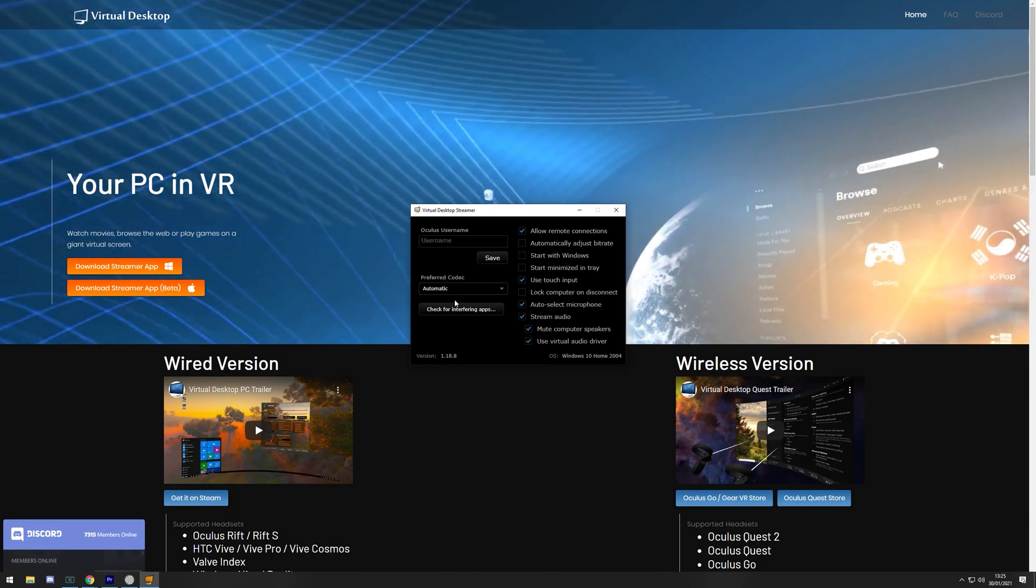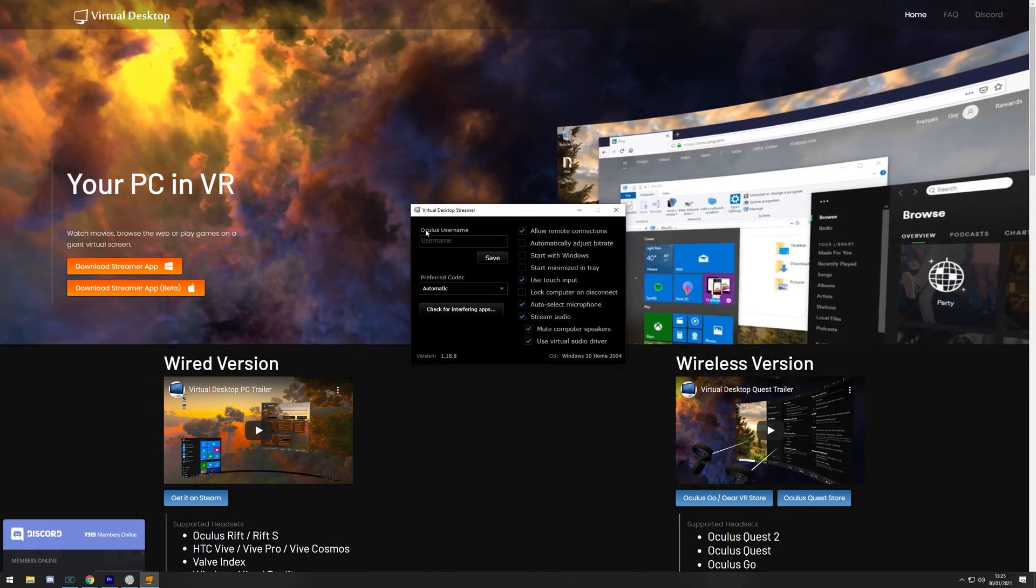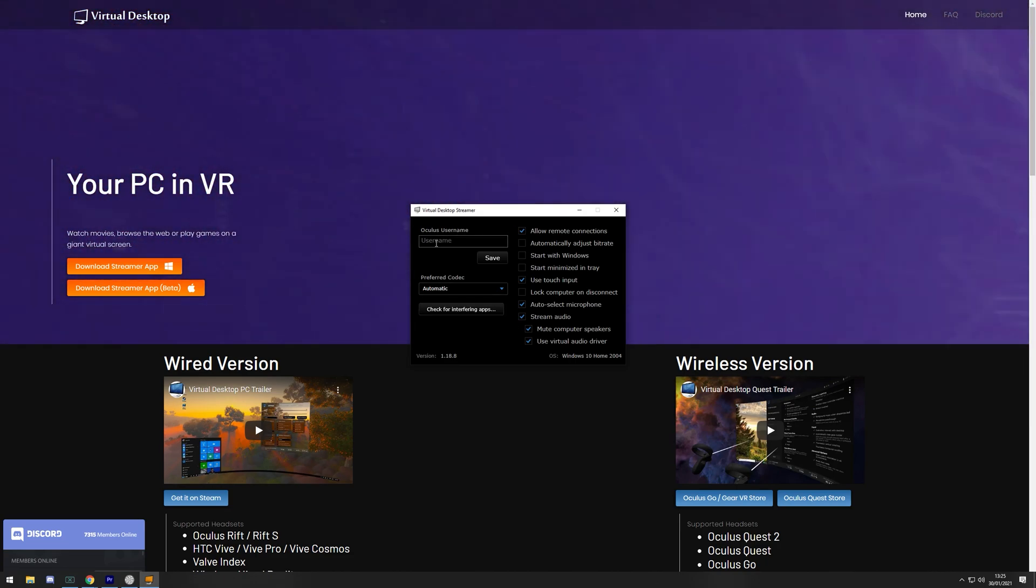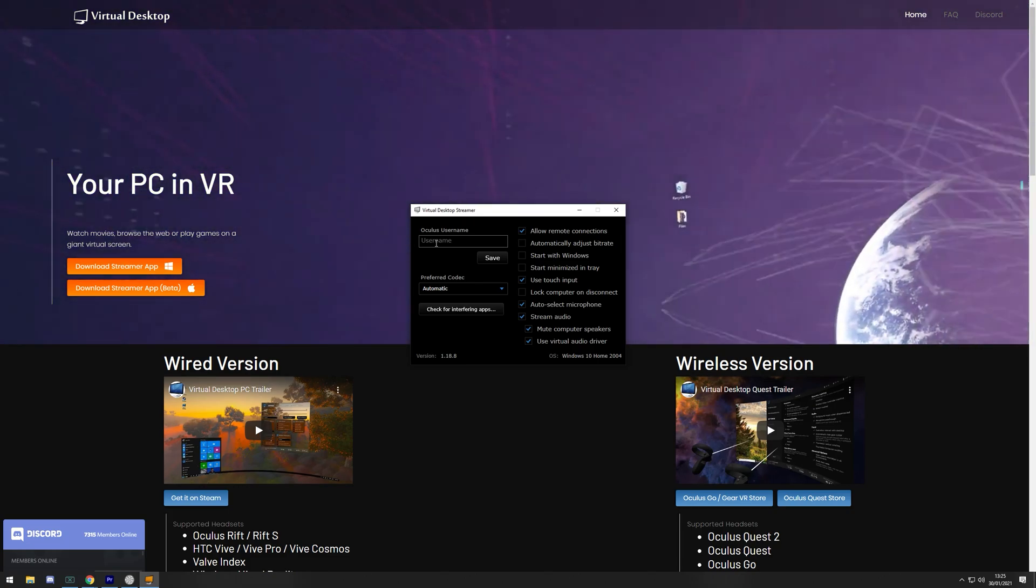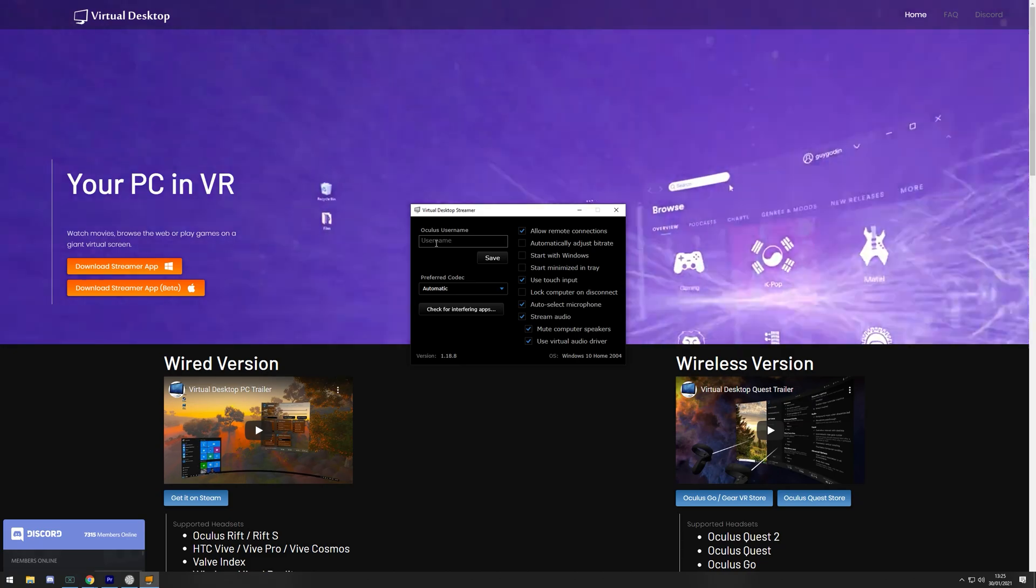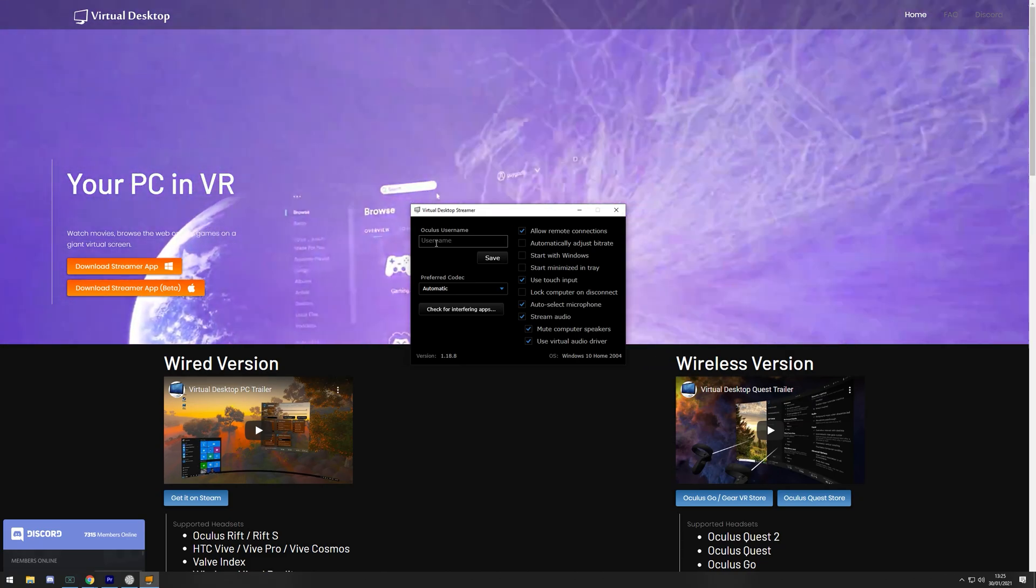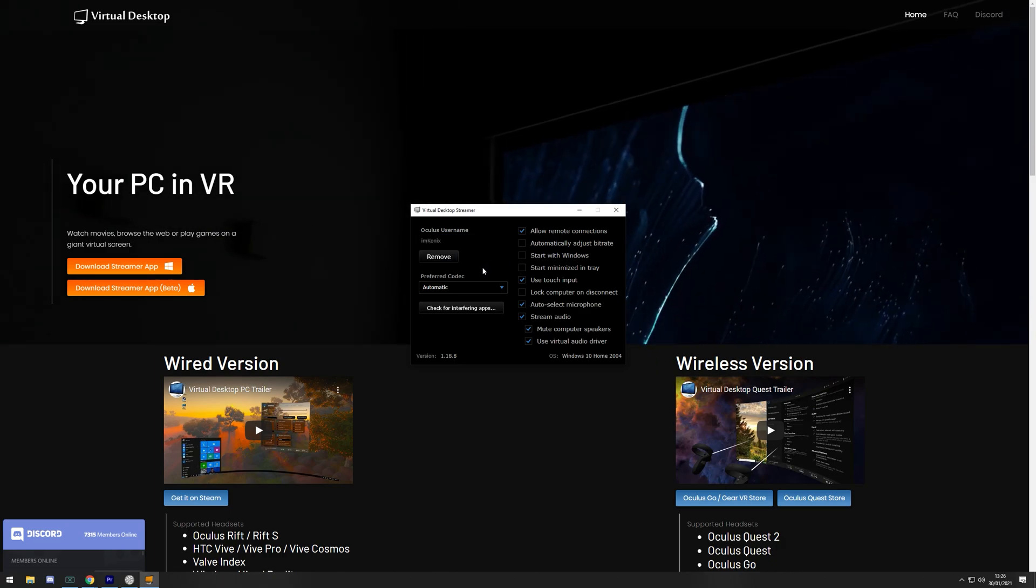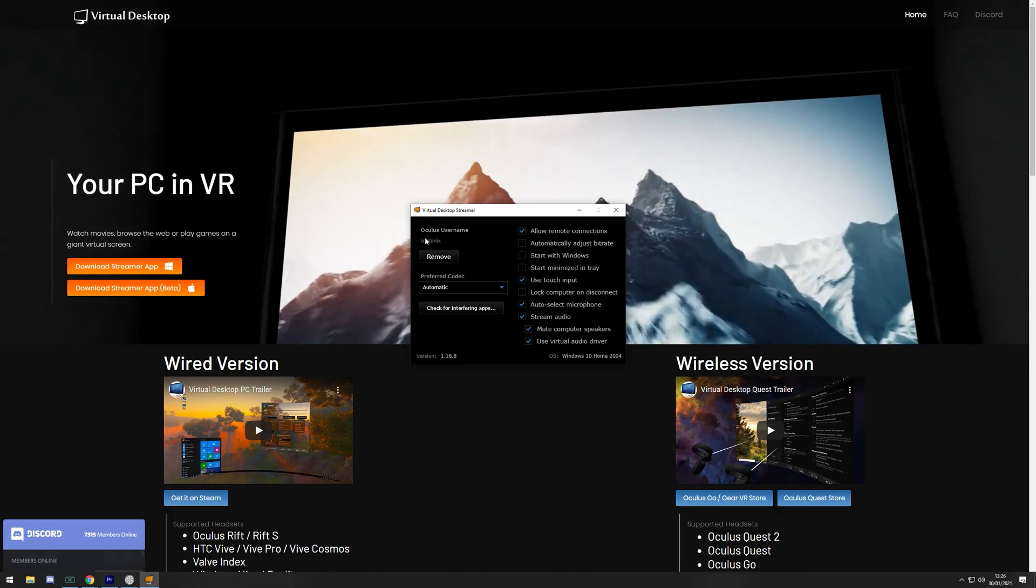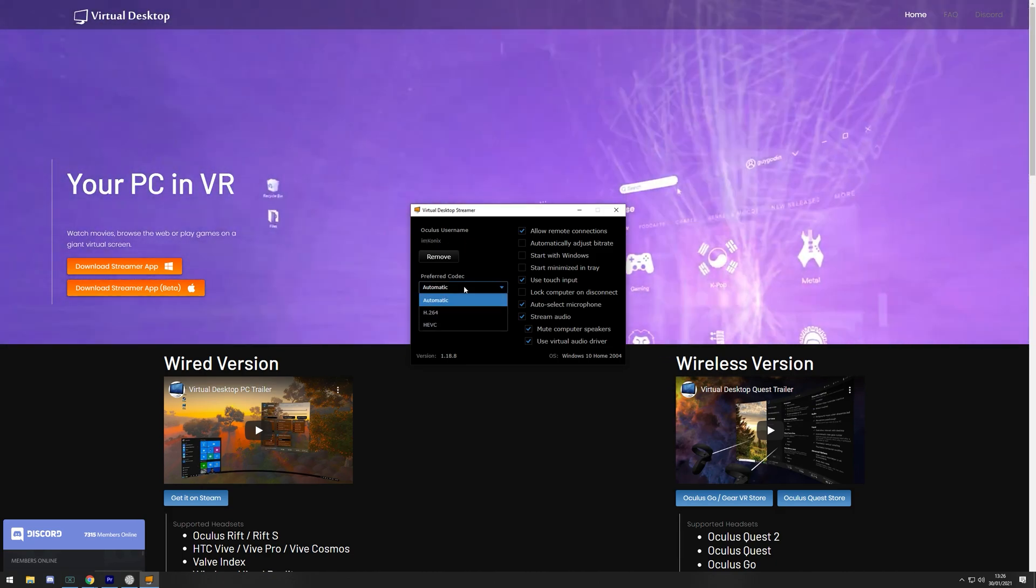Now, let's get this set up. When you open up the Virtual Desktop Streamer application, you're going to be met with an Oculus username and preferred codec. Pretty much, you'll find this username by loading up your Oculus Quest 2 Virtual Desktop app after the sideloaded VR patch that's been applied. And if you go through the in application settings, it should end up asking you for a username. This is my username, so I'm going to type it in there and click save. So whenever you connect up your Oculus Quest 2 to the internet to try and find this, it's going to be looking for I'm Connix.